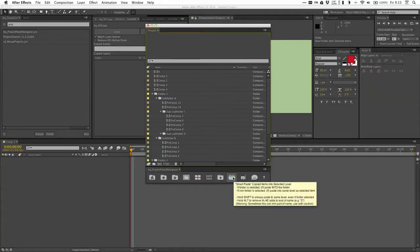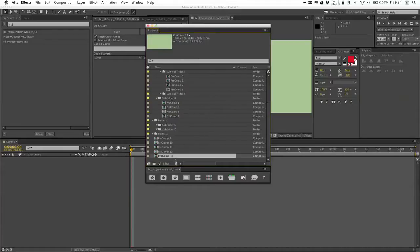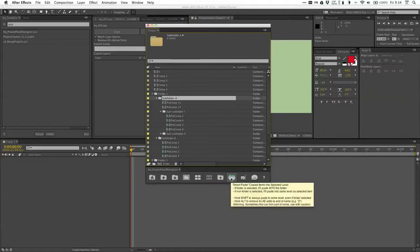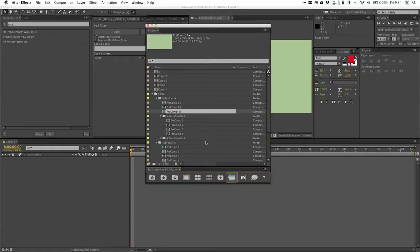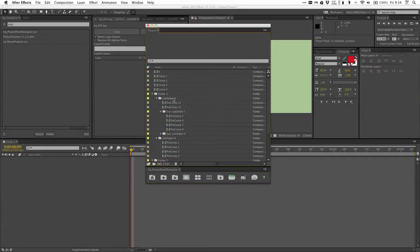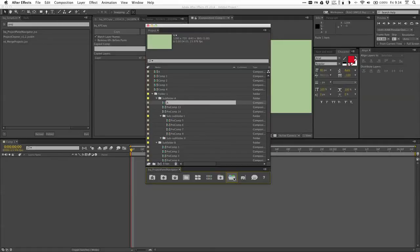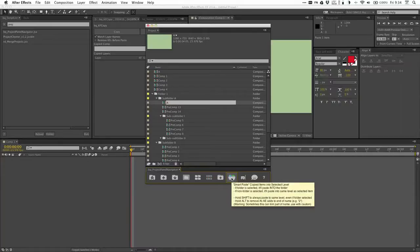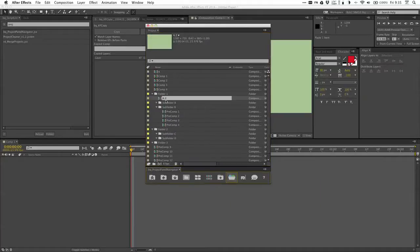This next one is called smart paste. So if I want to copy precomp 5 and paste it in subfolder A, when I hit paste, it pastes it to the root level — kind of frustrating. But if I use smart paste, I copy it and click smart paste, it's going to paste it into whatever level I have selected. So if I actually have a non-folder item selected, it's going to paste it next to it. Now sometimes when you do this, like if I have an item named A and I copy and paste it, it's going to put an A2. Sometimes you don't want that, so if I hold alt while I click it, it's going to remove the little suffix that After Effects adds. And if you hold shift, it's going to paste it at the same level no matter what — so even if a folder is selected, it'll paste next to the folder rather than inside it.